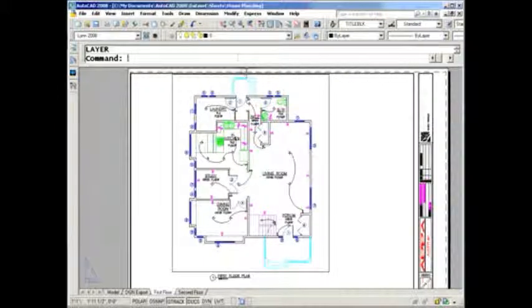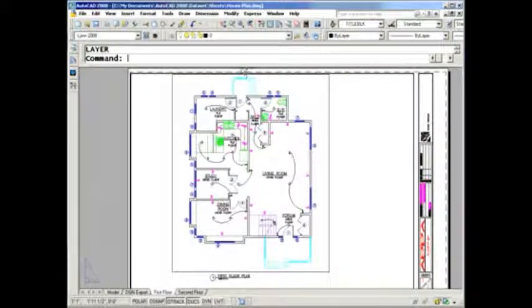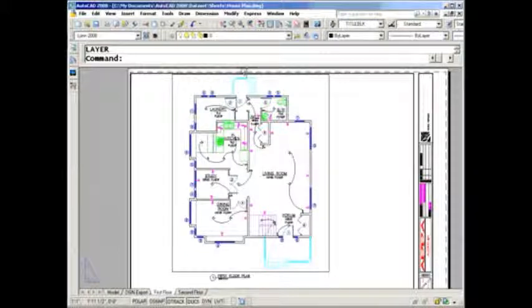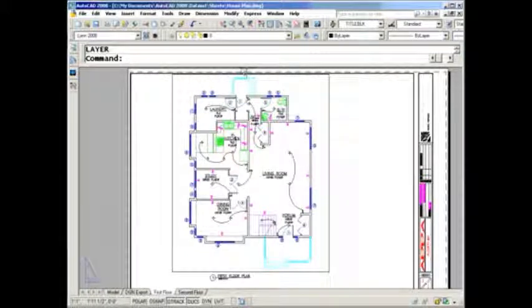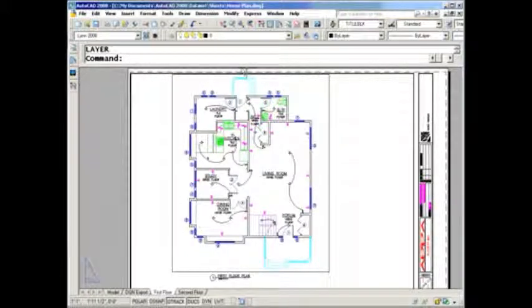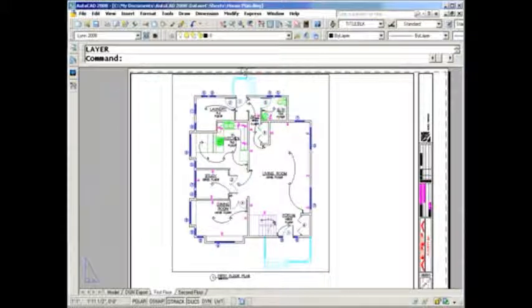Hi there, it's time again for tips and tricks with Lynn Allen. I'm going to talk about layers because the layer command is the third most frequently used command inside AutoCAD, so it's really important to make sure you get the most out of the layer dialog box.